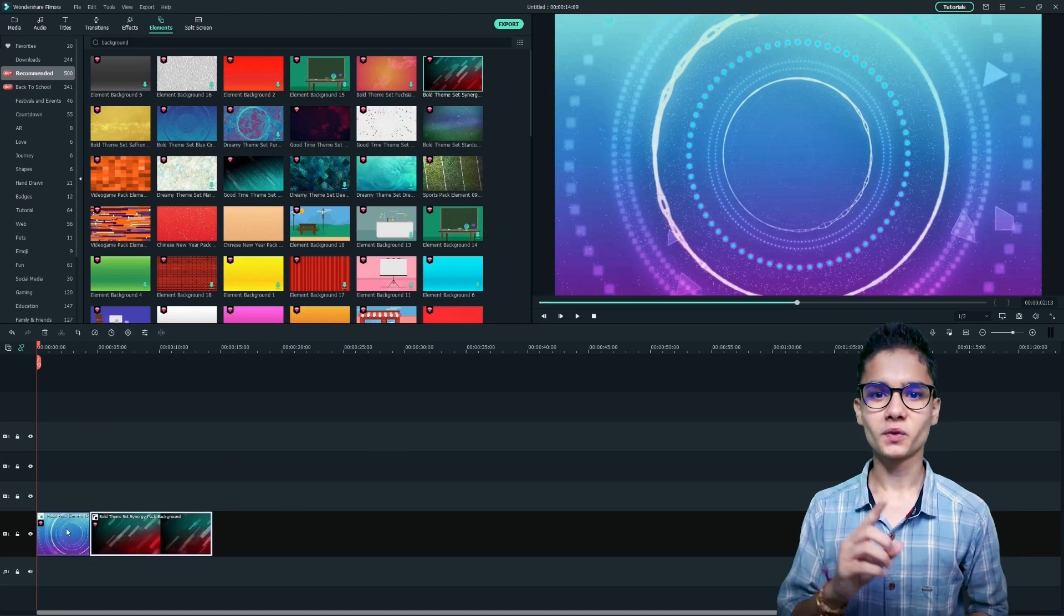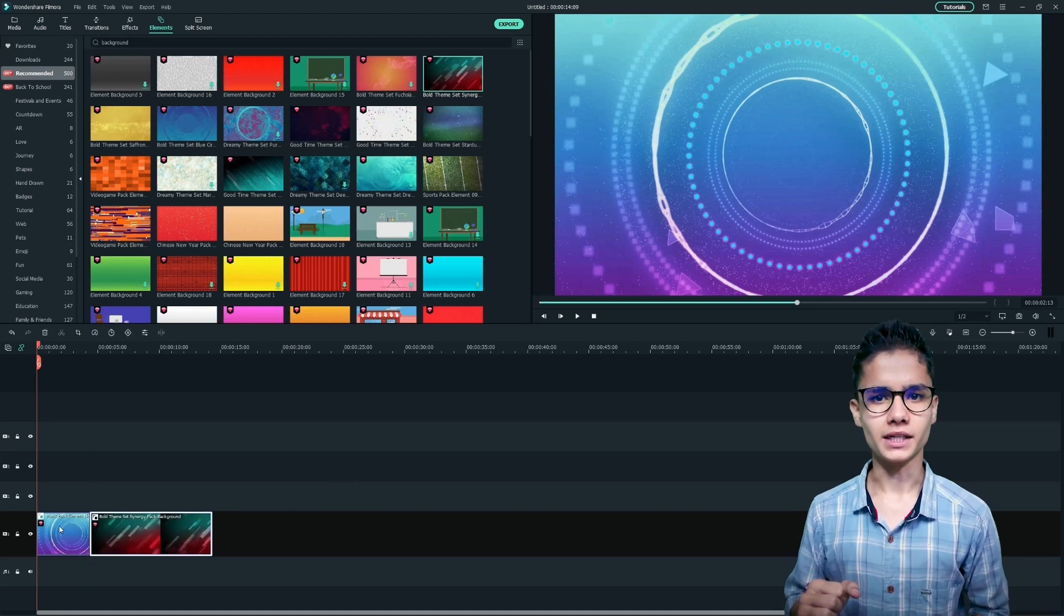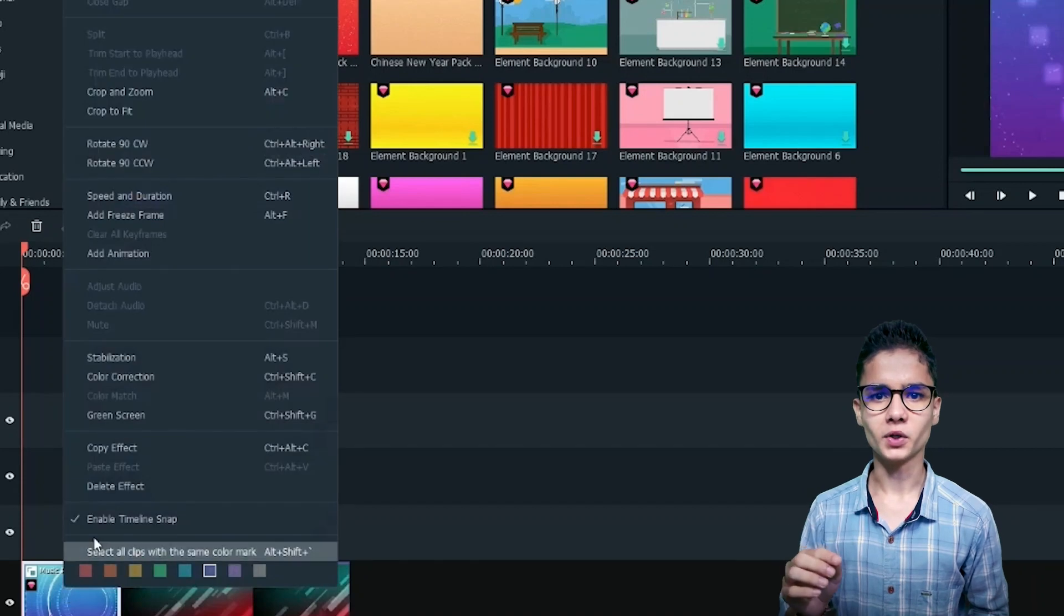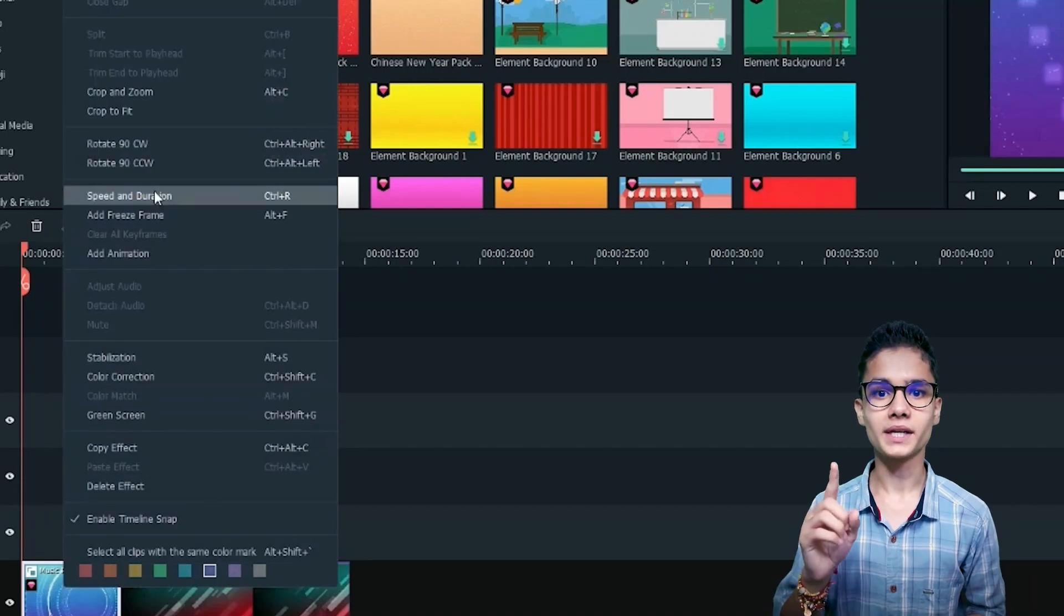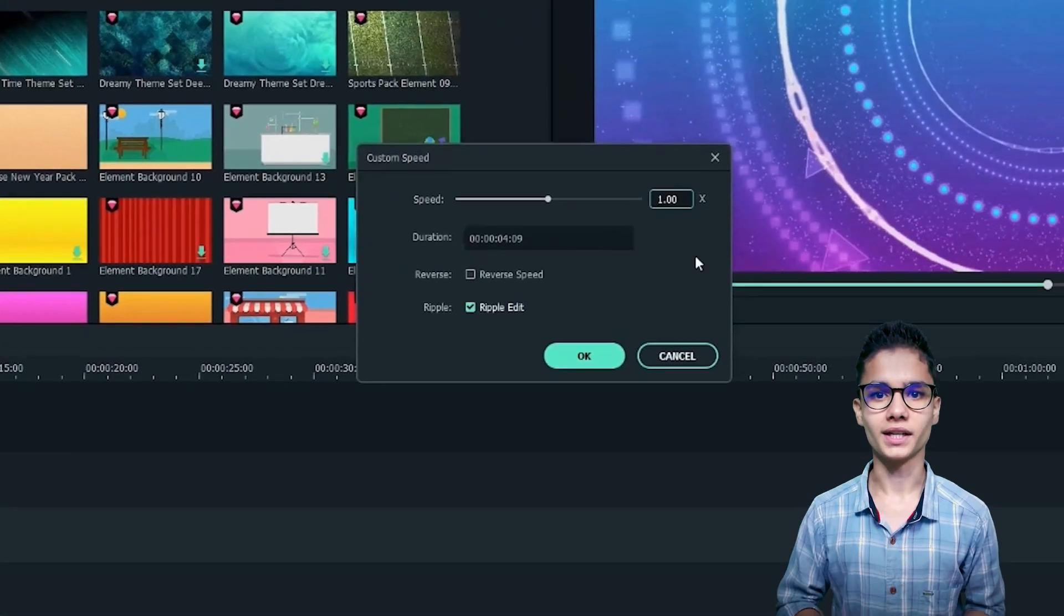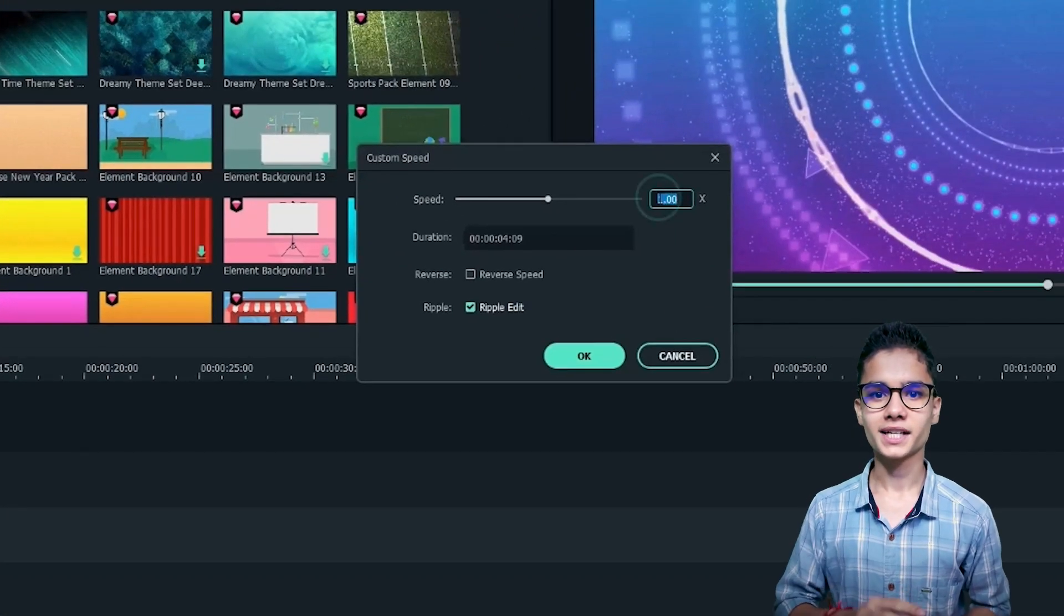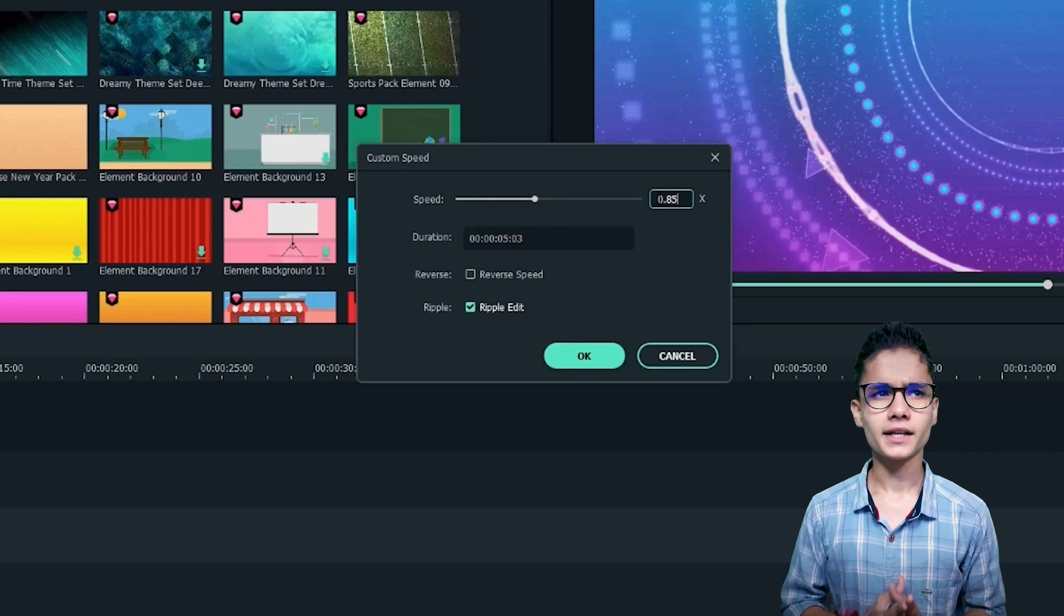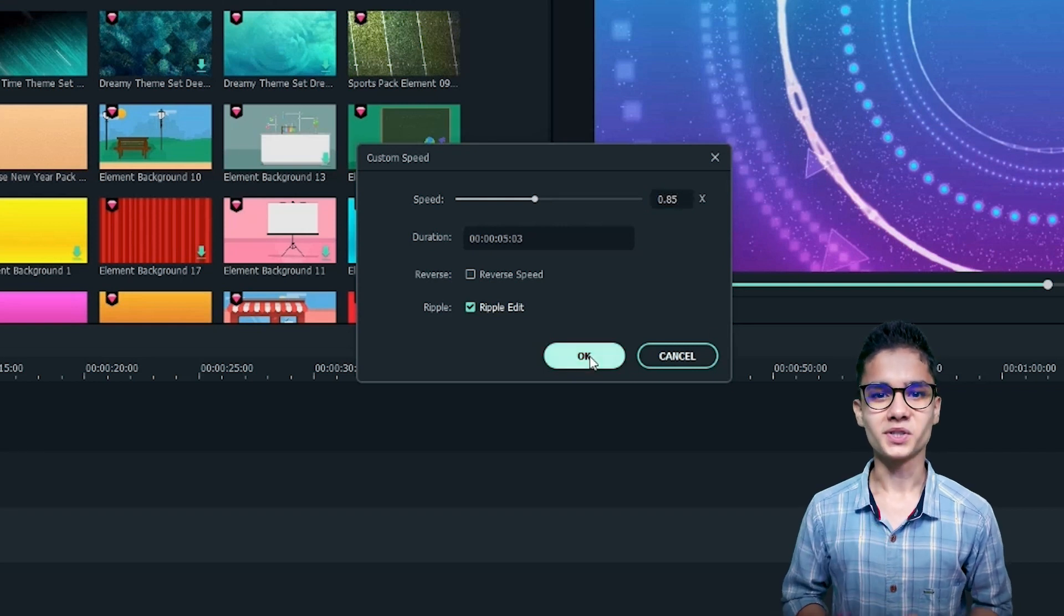I'll need to change the first video's speed. So for that, just right click on the video and go to speed and duration. Now just customize your speed. I will take 0.85.